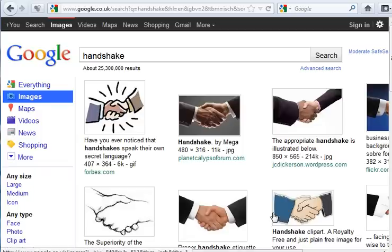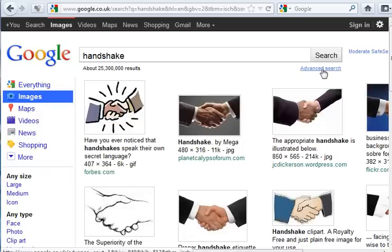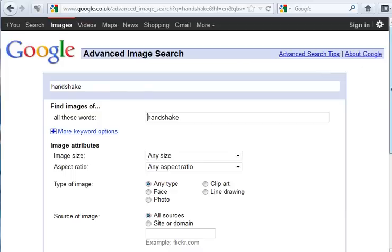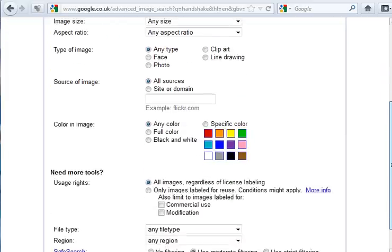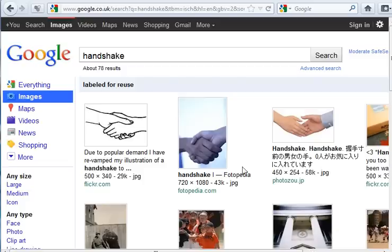This basic version gives me the option of an advanced search. And here I can filter for only images labelled for reuse. Now my results have shrunk to 78.